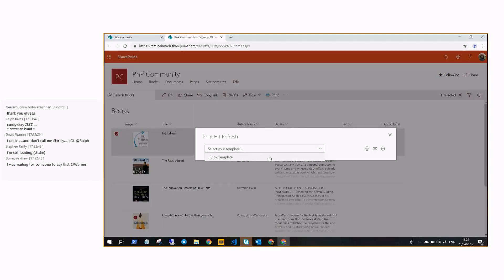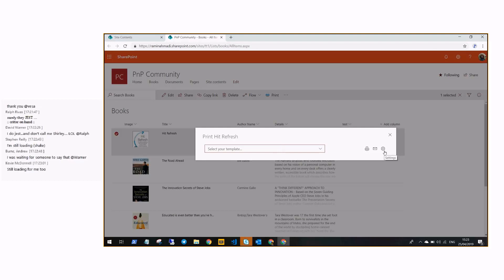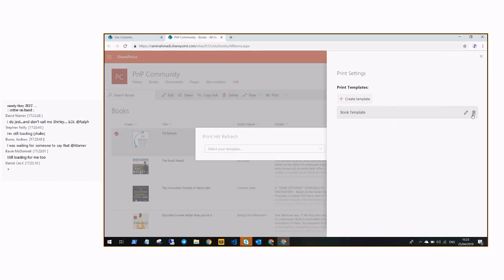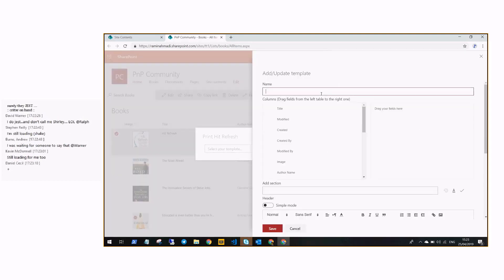Before I choose the existing template, I want to show you how you can manage or create your own template. If you click on Settings, it will display this panel where you can see all the templates. You can edit them, remove them, or create your own.